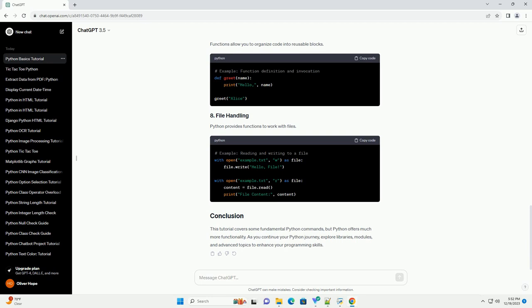Lists are versatile data structures that can store multiple elements. Functions allow you to organize code into reusable blocks. Python provides functions to work with files.